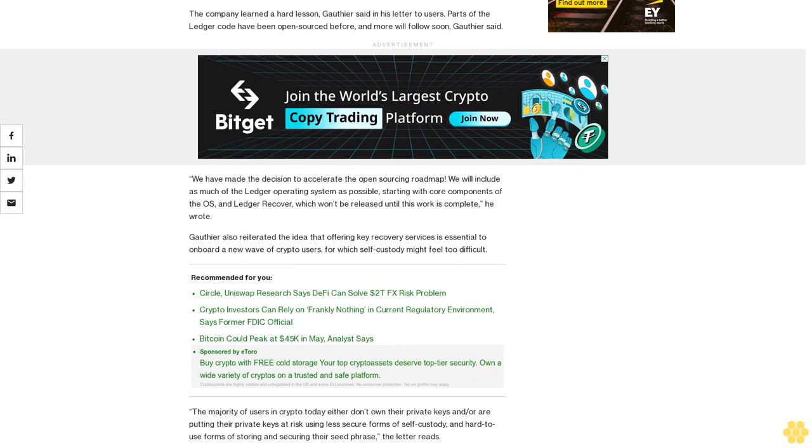Gauthier also reiterated the idea that offering key recovery services is essential to onboard a new wave of crypto users for which self-custody might feel too difficult. "The majority of users in crypto today either don't own their private keys and/or are putting their private keys at risk using less secure forms of self-custody and hard-to-use forms of storing and securing their seed phrase," the letter reads.